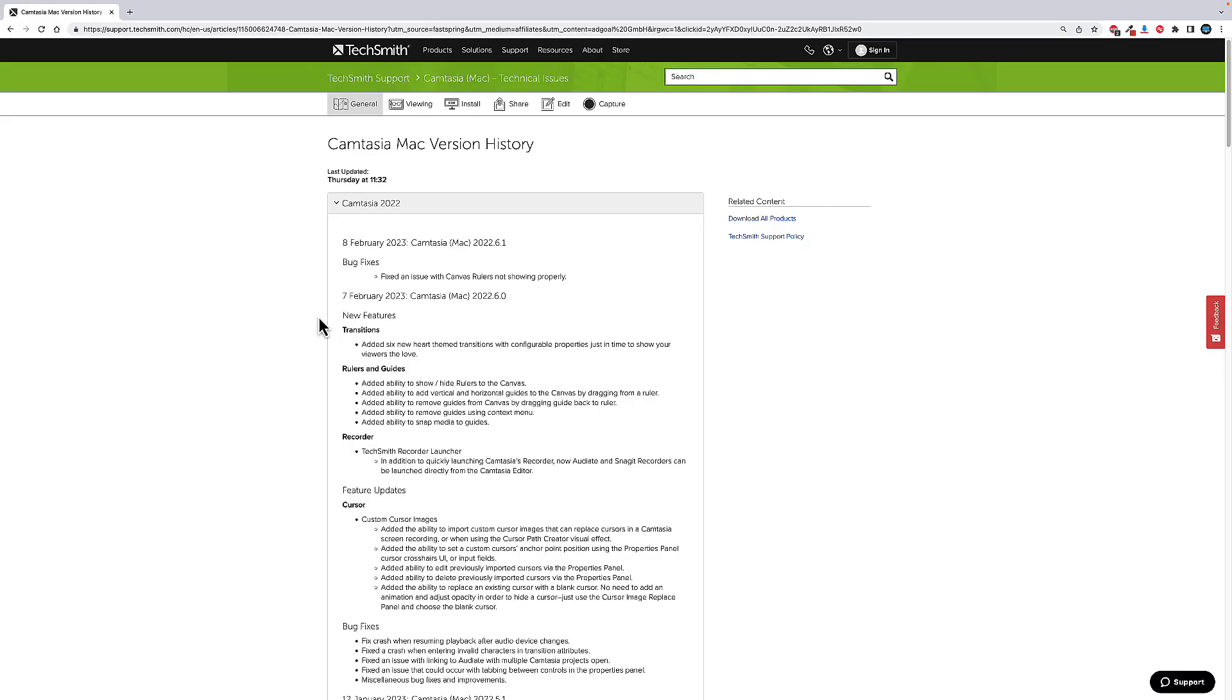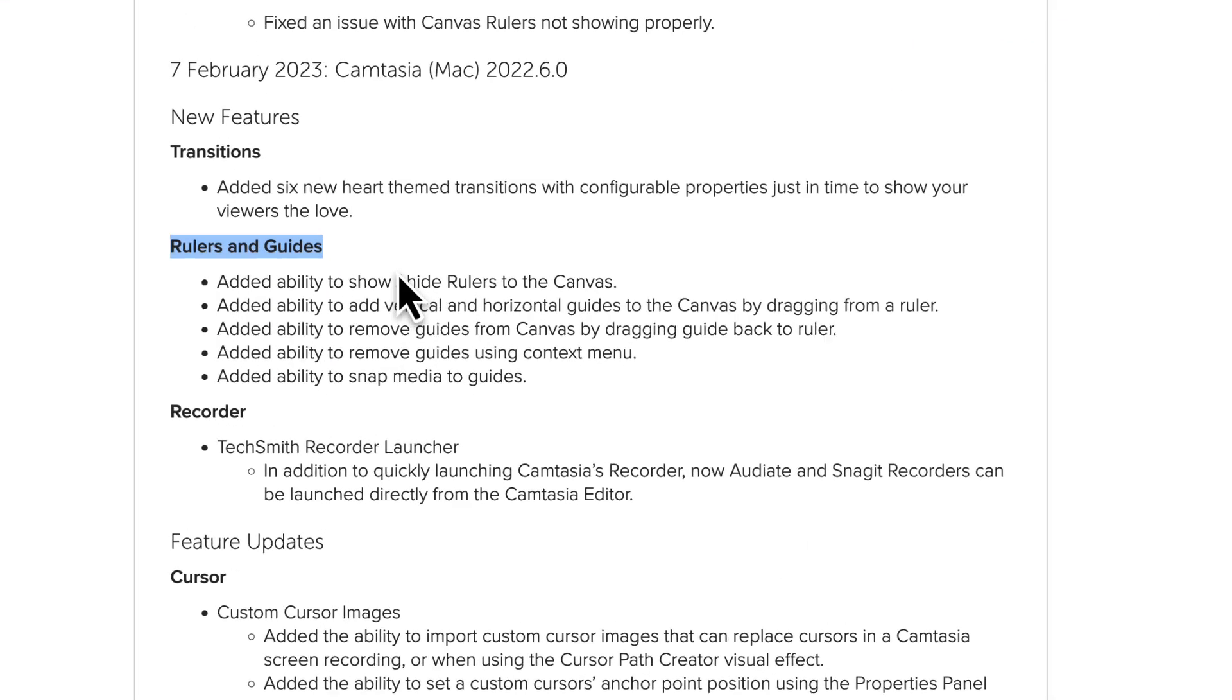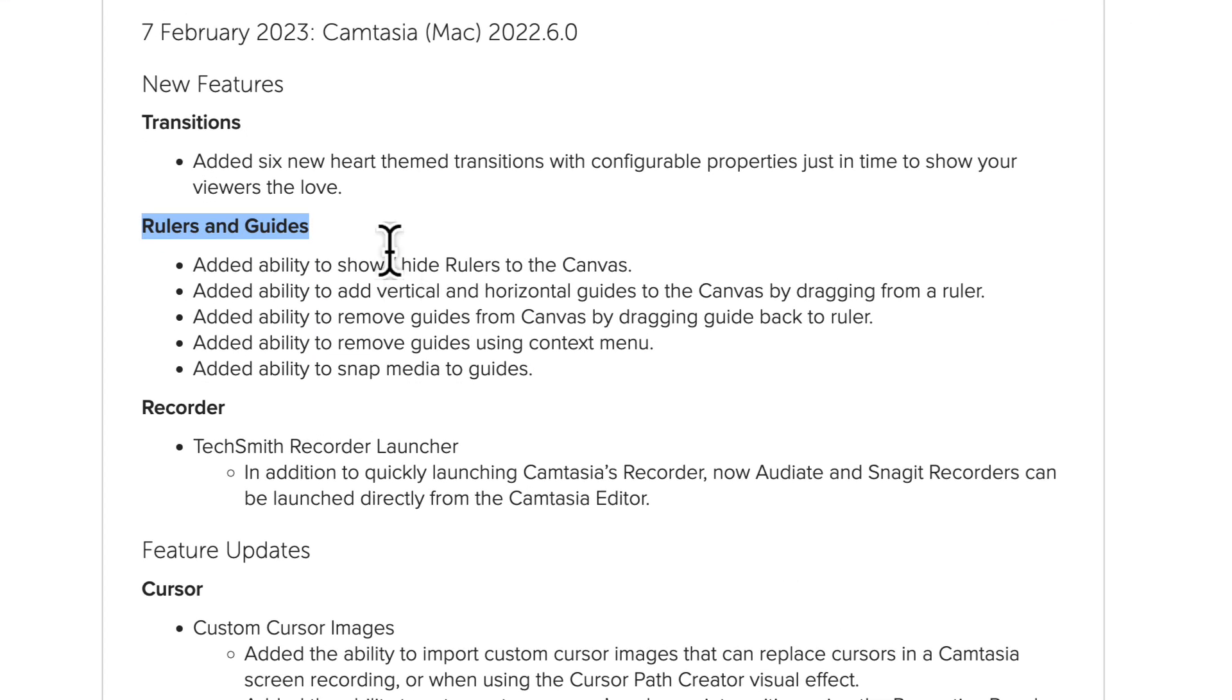Hey folks, I'm a huge fan of Camtasia. All my videos here are done with this, and we just came out with an update this week that I'm pretty excited about. If we take a look here, there's been some minor bug fixes, but we have rulers and guides. That's what I wanted to talk about—how to use them, what's going on with them, and how you can actually use them in videos.